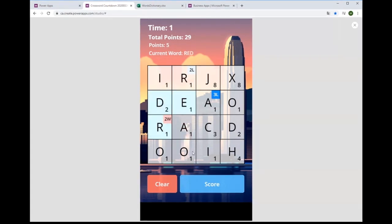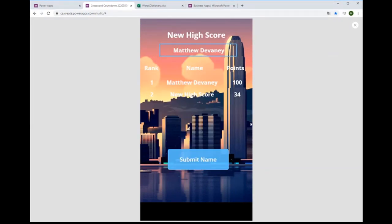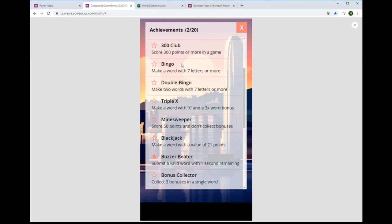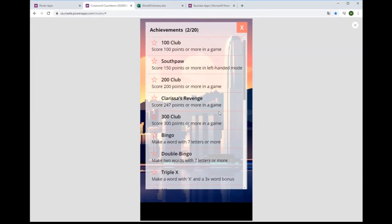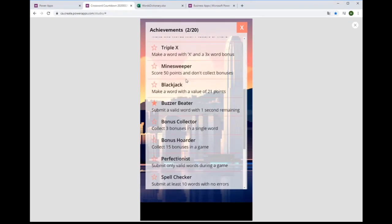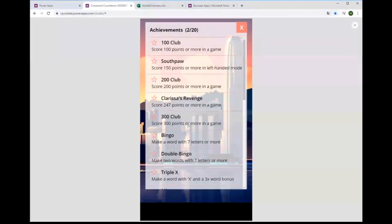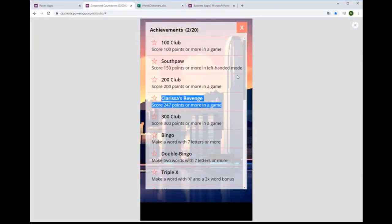When time runs out, if you got a high score you can enter your name. On the results screen you can see how many points you scored and what your best words were. I've also built an achievement system into this game — like Xbox Live achievements or PlayStation trophies. You can get achievements for scoring certain amounts of points, getting bingos, submitting a word with one second remaining (called 'Buzzer Beater'), and more. There's also a special achievement called 'Clarissa's Revenge' — if you score more than 247 points in a single game, which is the world record high score currently owned by Clarissa Gillingham, you'll get that achievement.